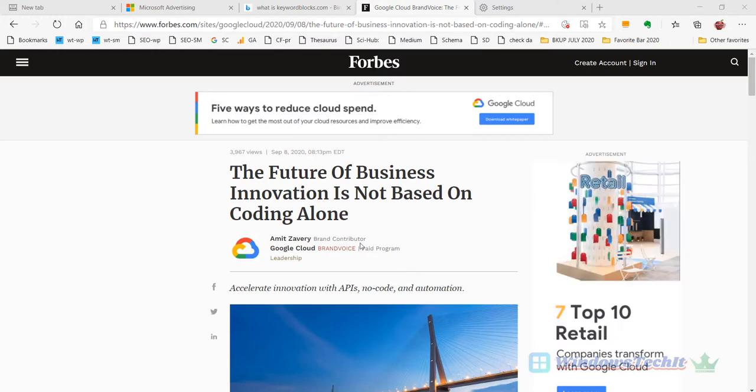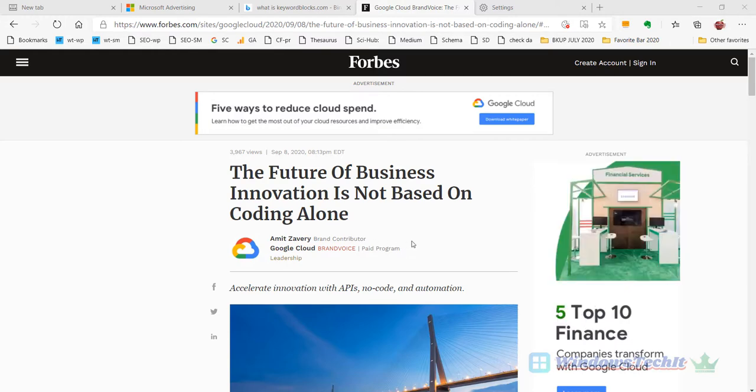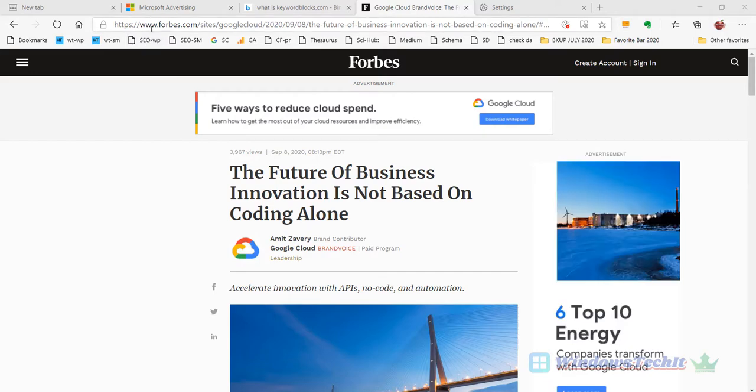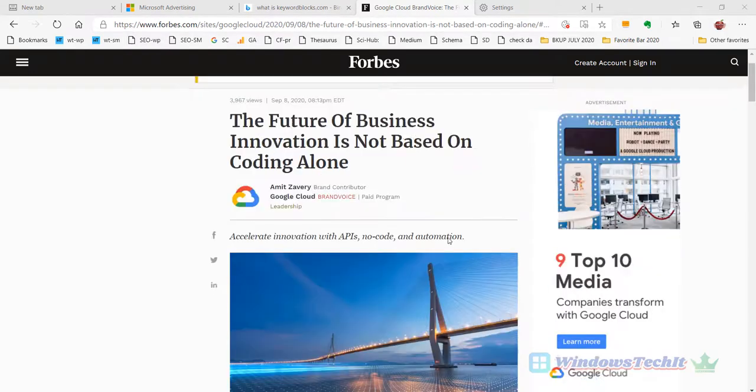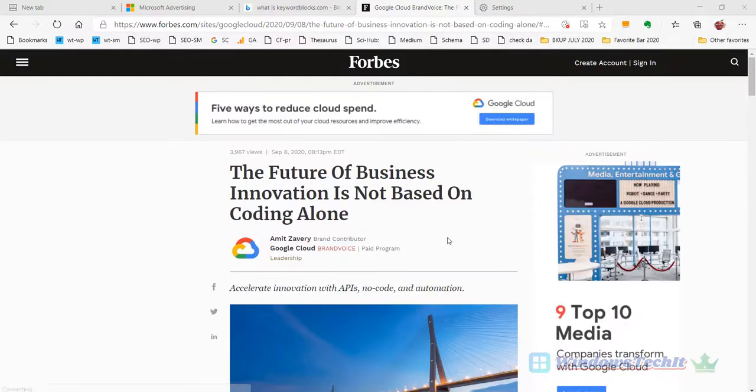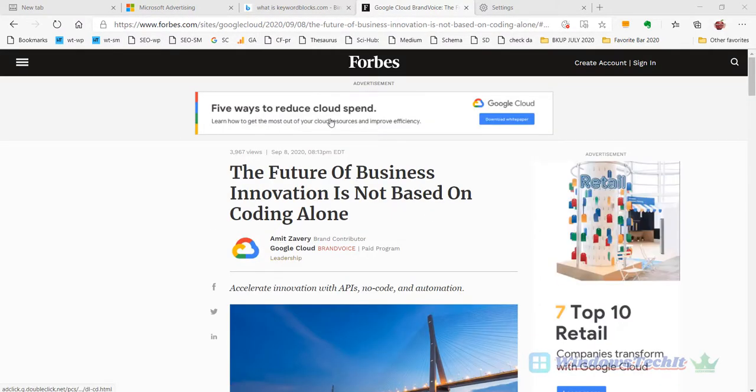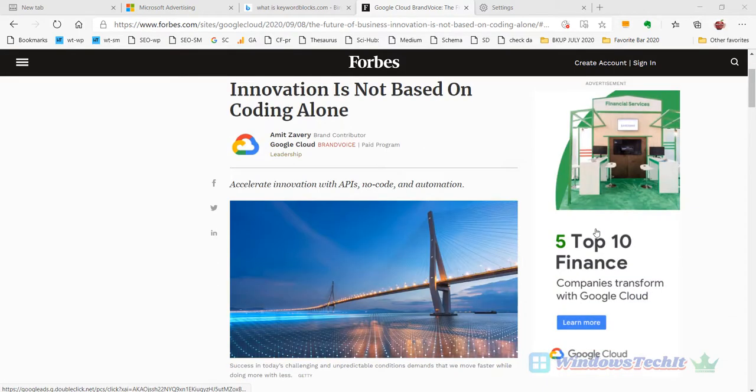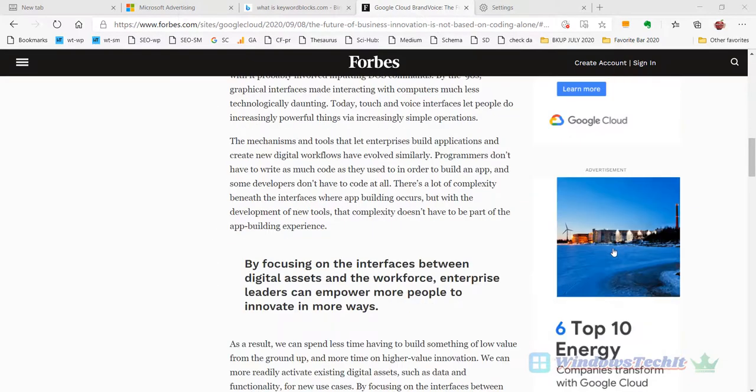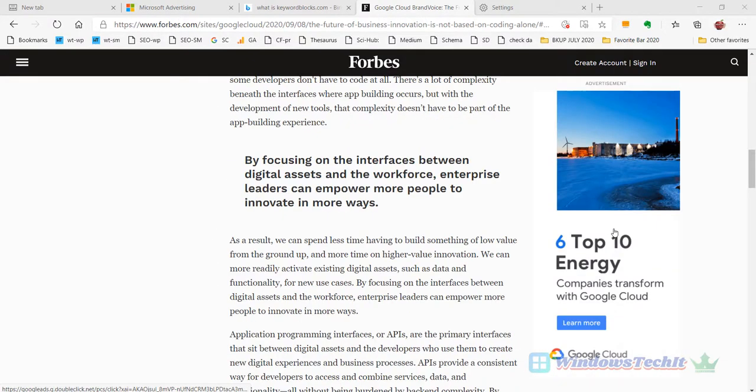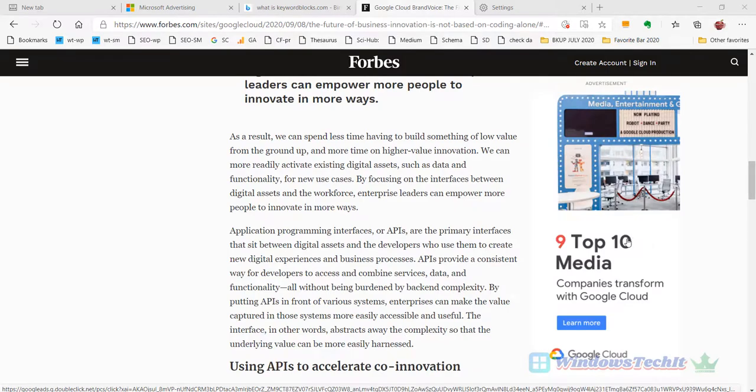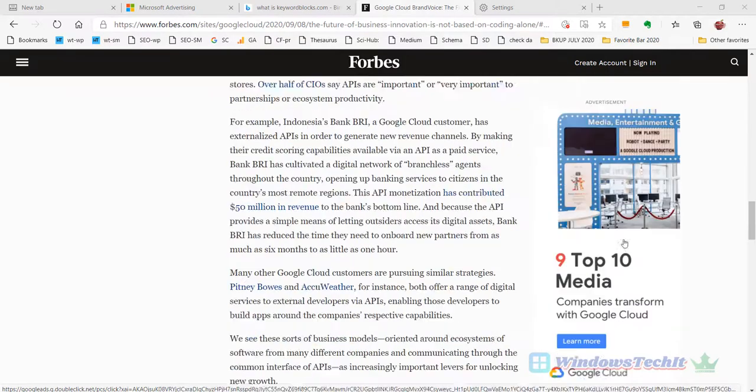Now let's see one of the famous websites, Forbes.com. You can see that there are different ads here—one ad, another ad, and there are different ads on the sidebar.